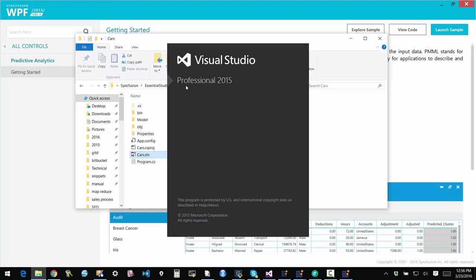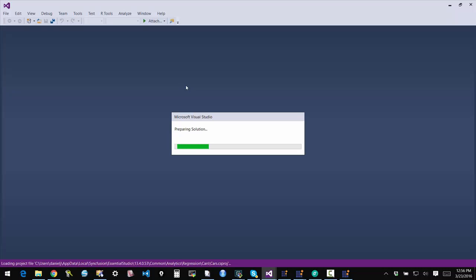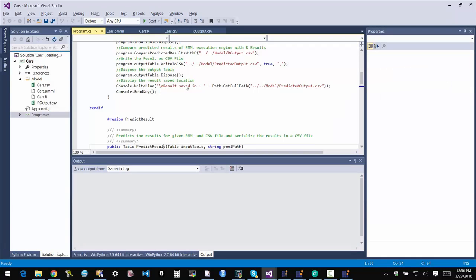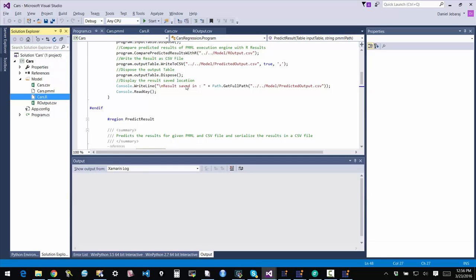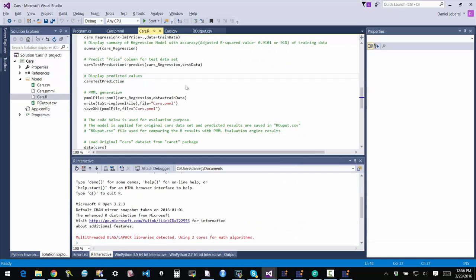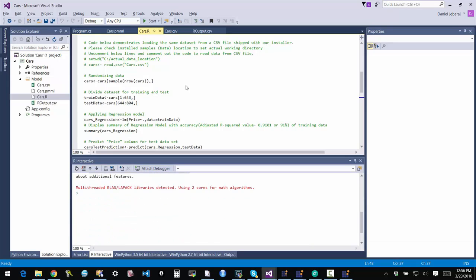So open that and once that comes up, you can see that the sample has not only the C-sharp code but also a PMML file and then also the actual R code that was used to model the regression. So once you double-click the R file cars.r to open it, you see that Visual Studio loaded the R interactive console at the bottom because I have R tools already installed and configured.